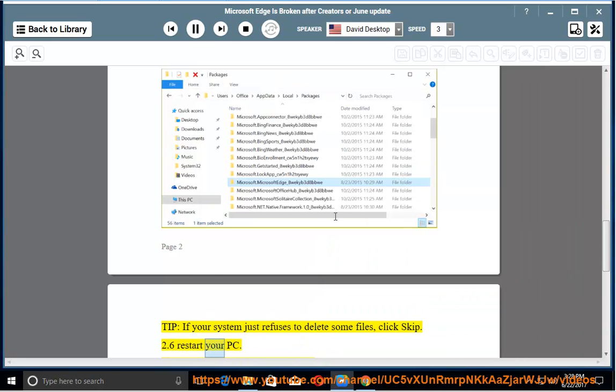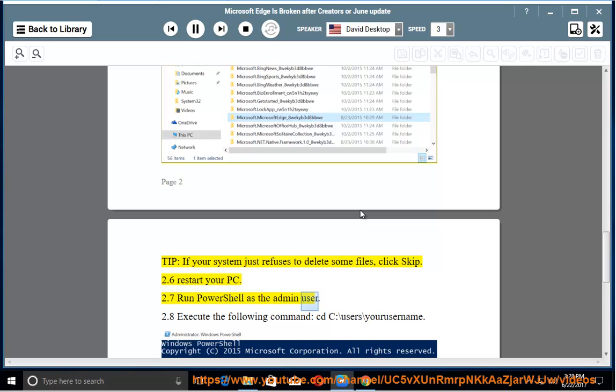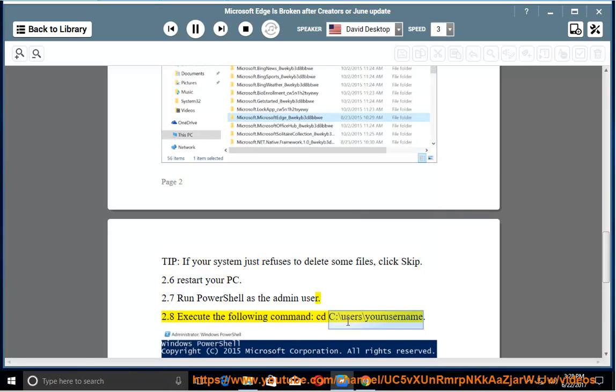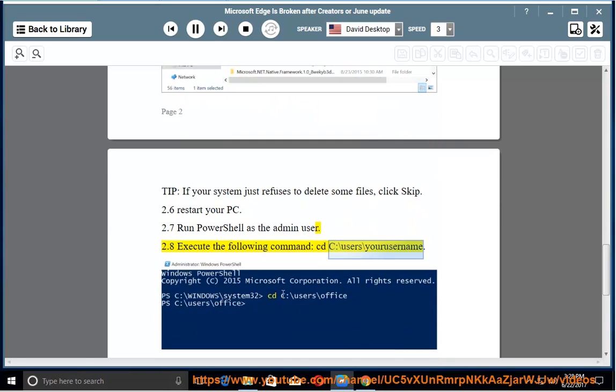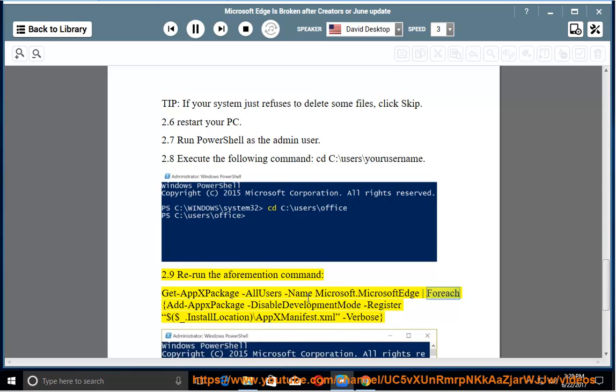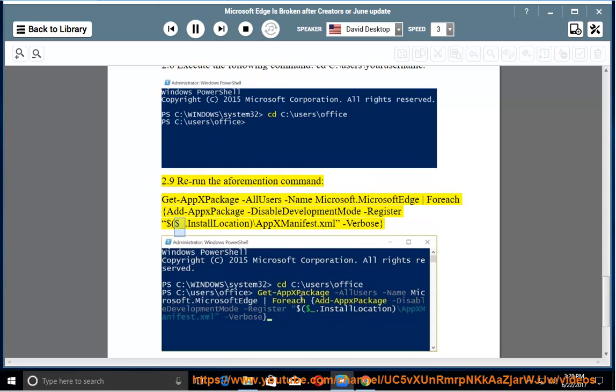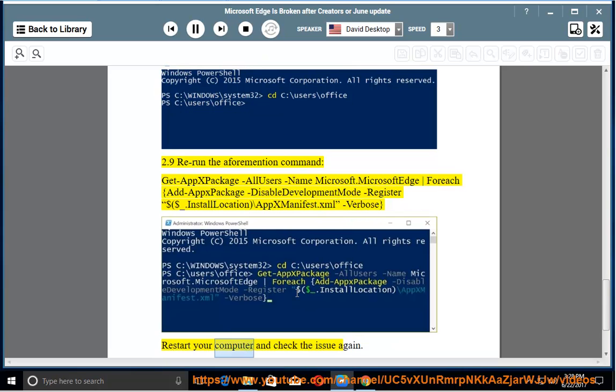Restart your PC. Step 2.7: Run PowerShell as the admin user. Step 2.8: Execute the following command: cd C:\Users\[YourUserName]. Step 2.9: Rerun the aforementioned command: Get-AppxPackage -AllUsers -Name Microsoft.MicrosoftEdge | Foreach {Add-AppxPackage -DisableDevelopmentMode -Register $($_.InstallLocation)\AppXManifest.xml -Verbose}. Restart your computer and check the issue again.